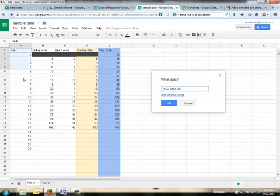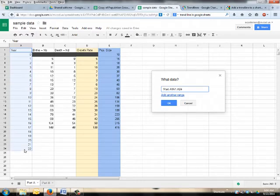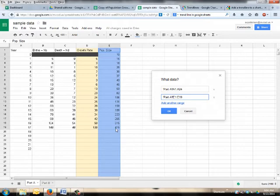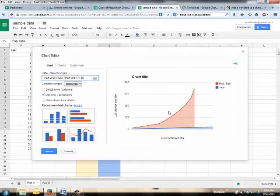Alright, so we've got Year. Grab it. Grab all your years. Hit Add Another Range. Click on that one. Grab your population size. There we've grabbed all the population size. They should keep going, but good enough. Then you hit OK.